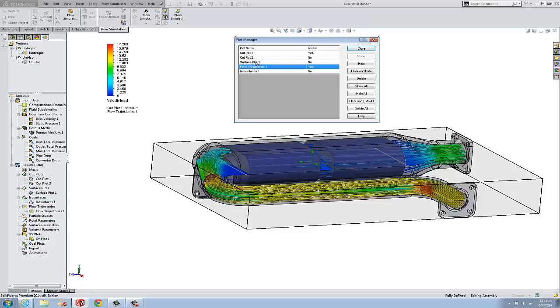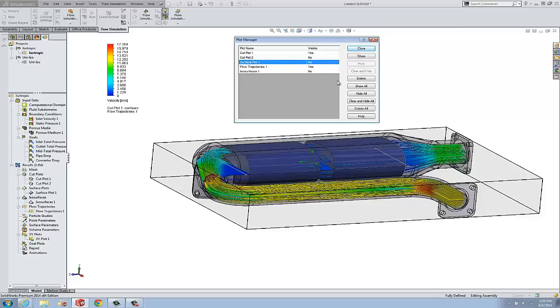We can also select a given plot and we can clear and hide. Now, that's going to unload the results for that particular plot, less overhead. So you can use this to manage a lot of different plots all at once.